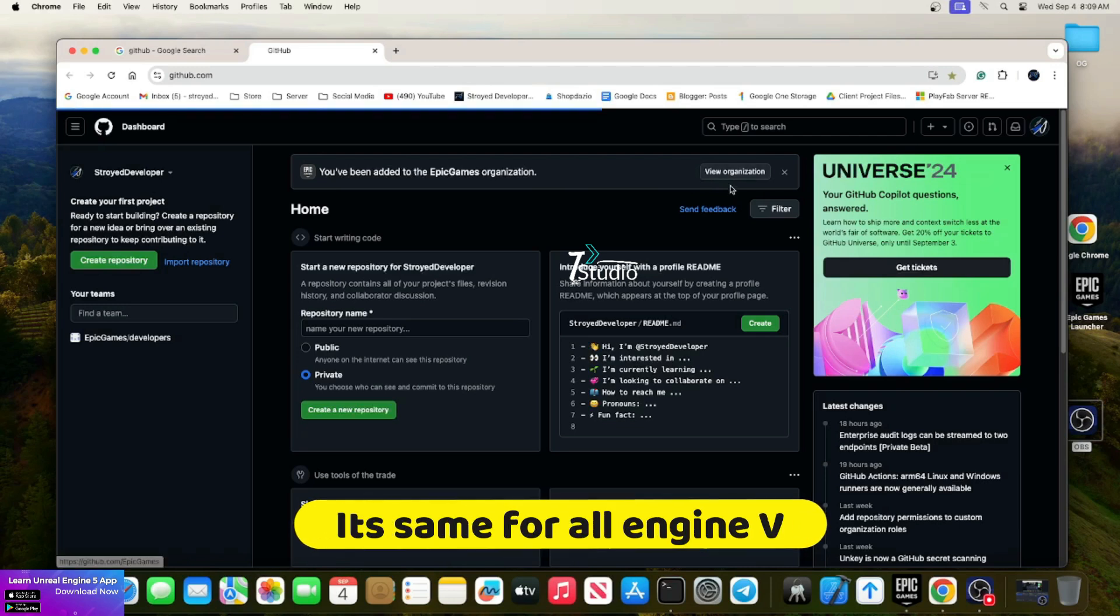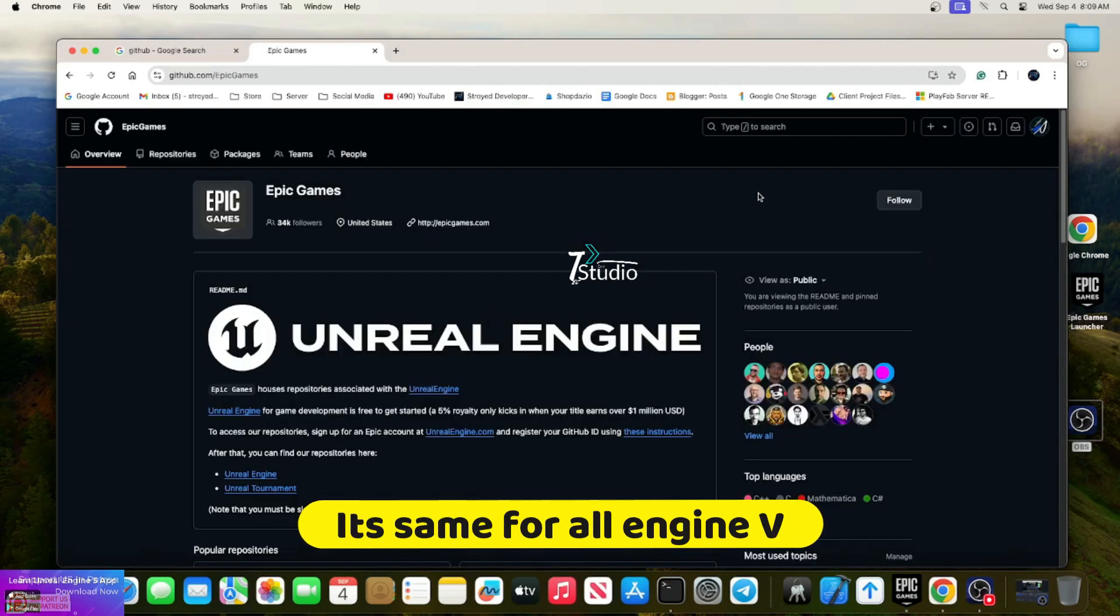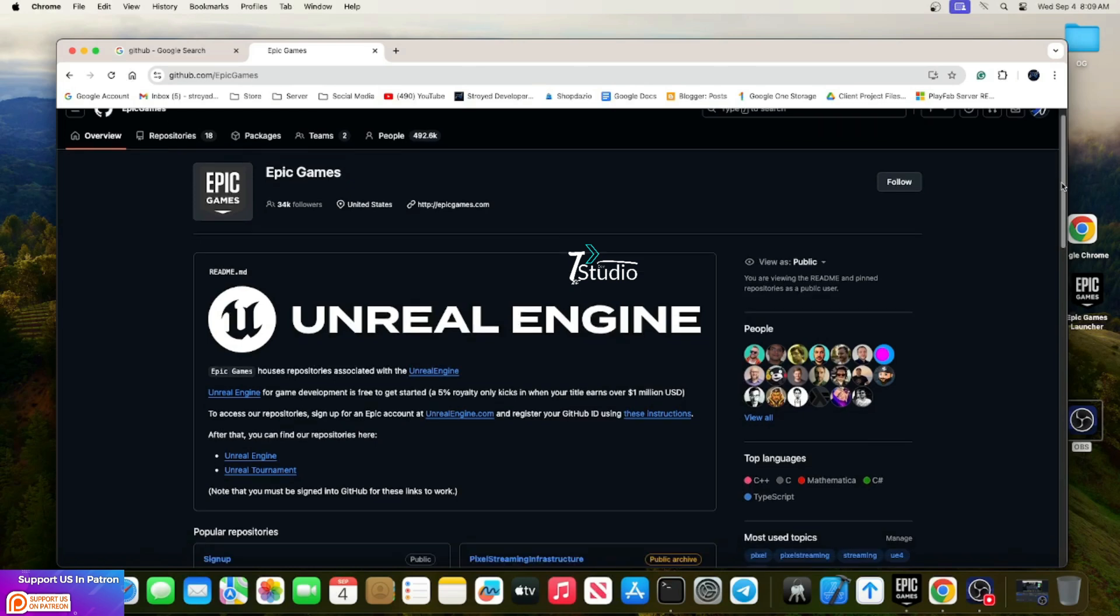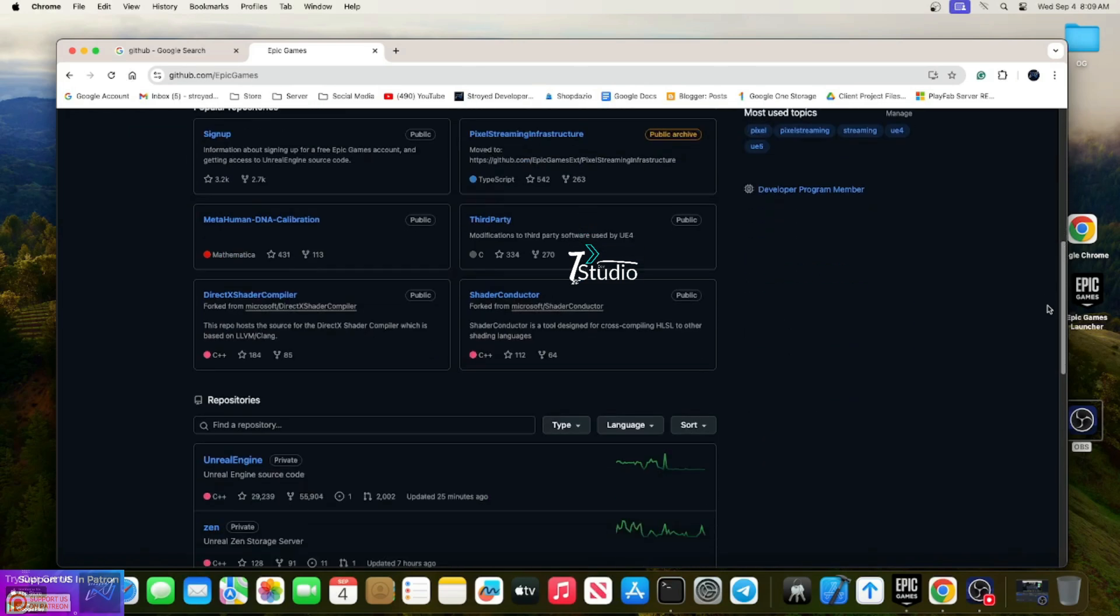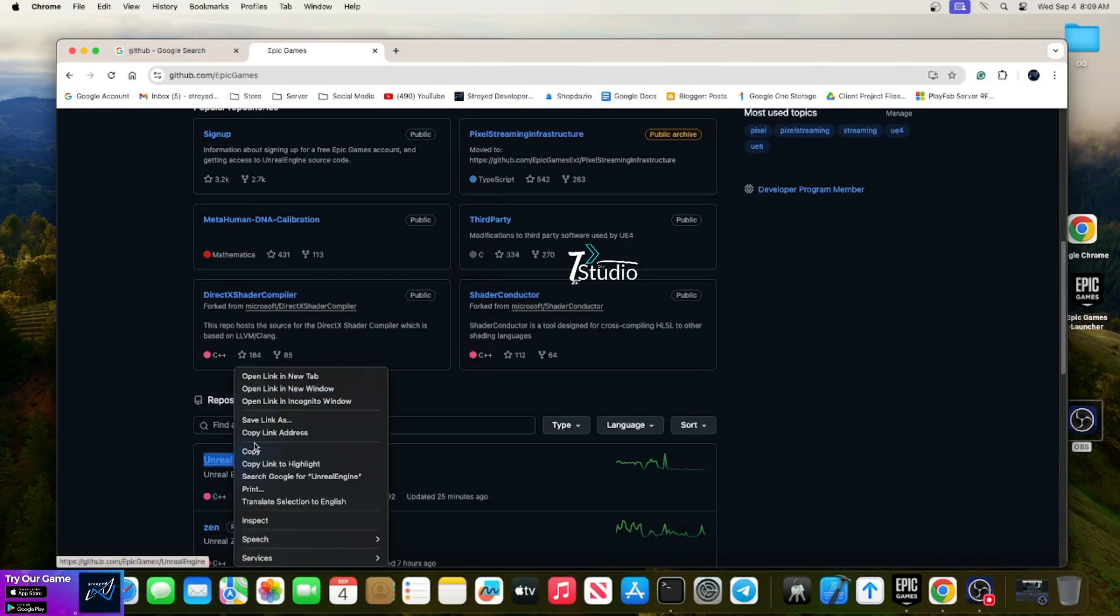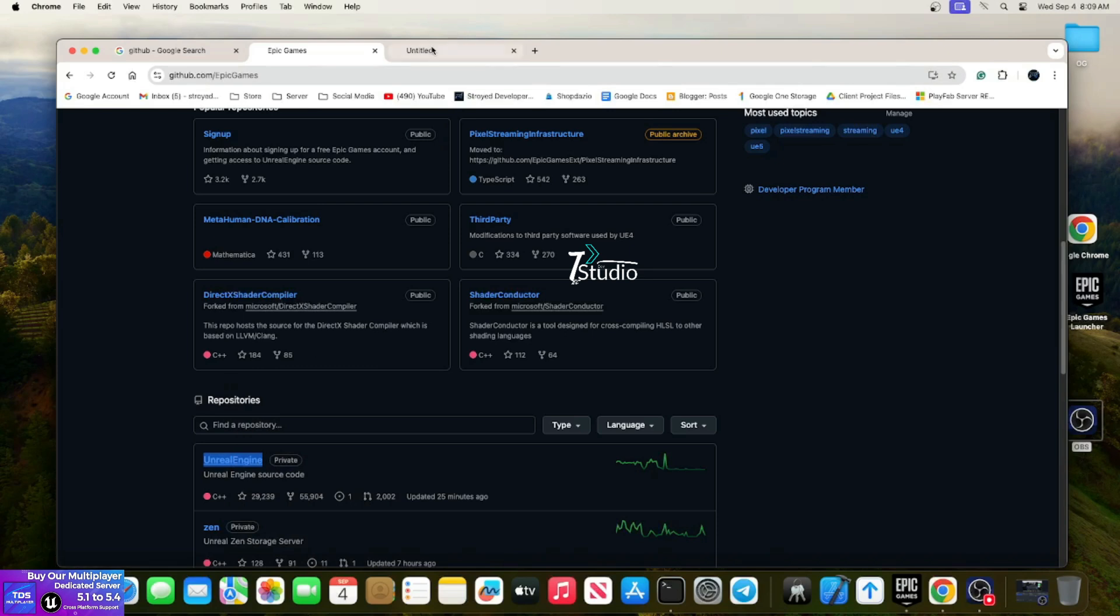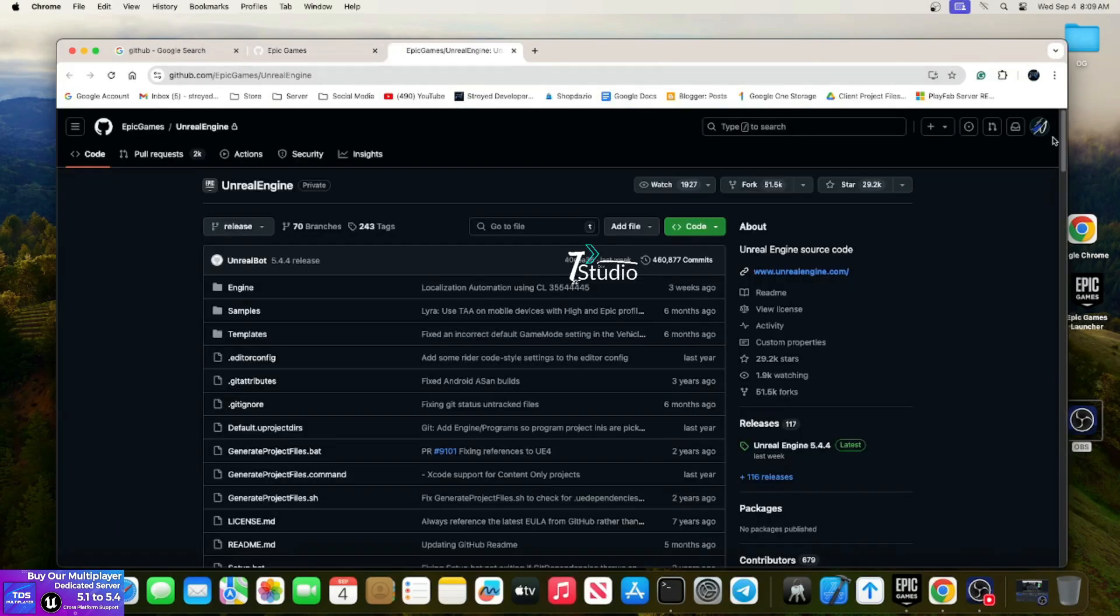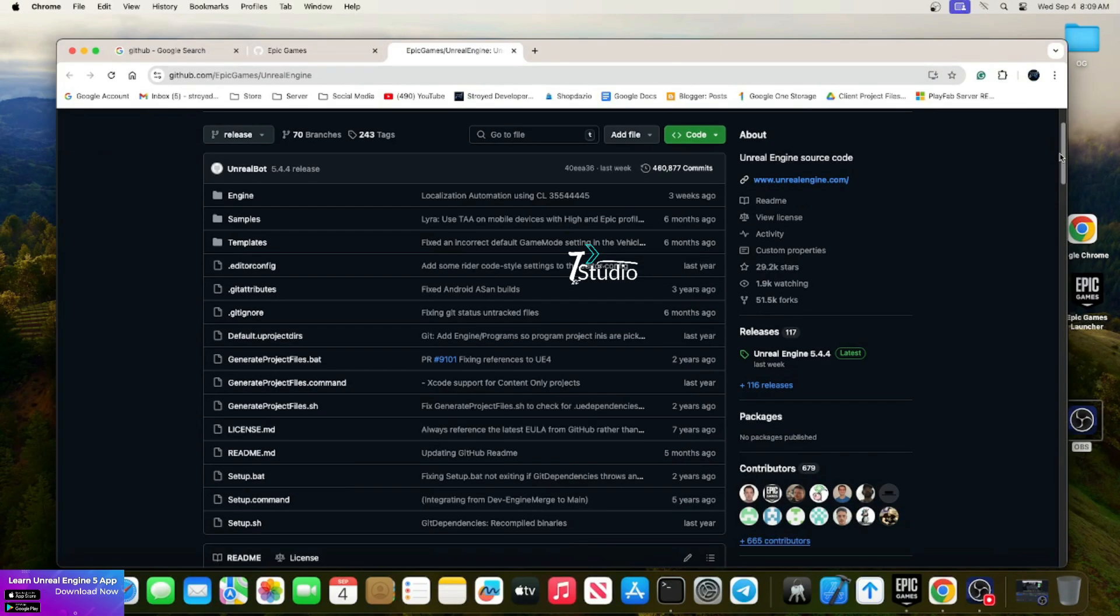We are going to set up a source build on Mac. First, go to the Epic GitHub where you'll find all the resources provided by Epic Games. Open the Unreal Engine branch.